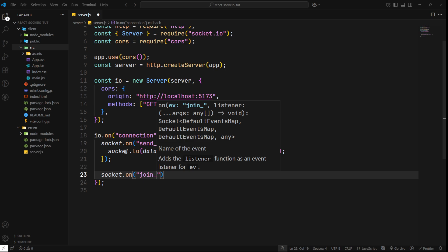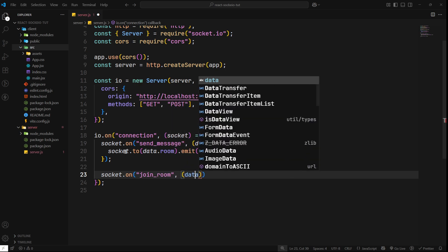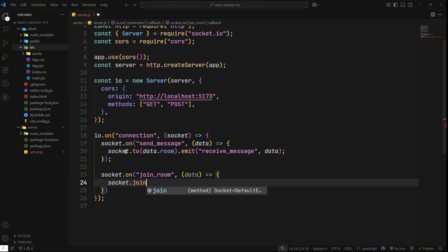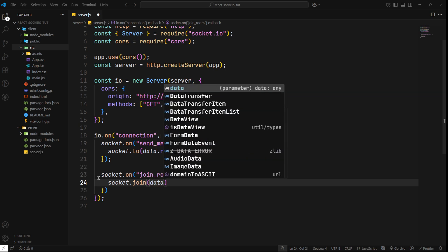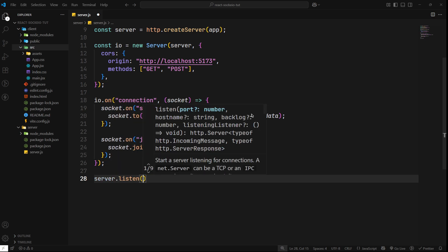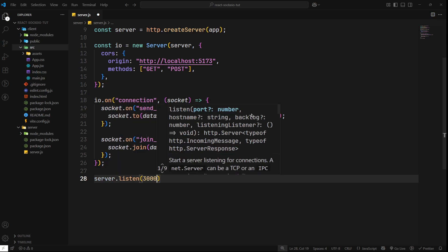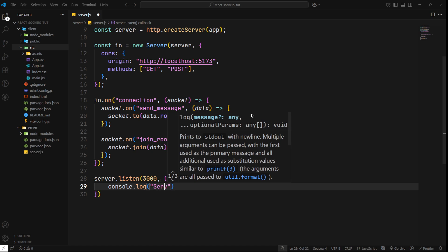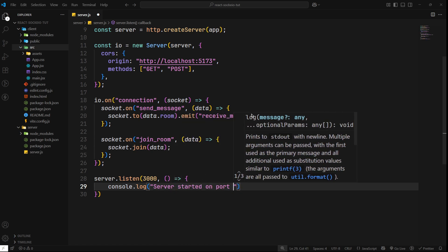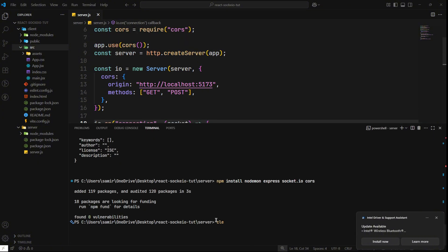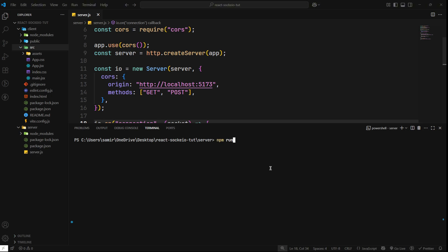Below the send message handler, we can make the join room function: socket.on('join_room', data) and inside, socket.join(data.room) to join the room. Once we've done that we can actually run our app with server.listen on port 3000, and console.log saying 'server started on port 3000'. We can open up the terminal, clear everything, and run npm run dev.